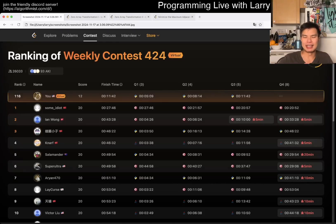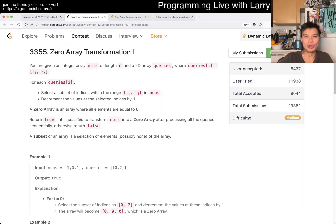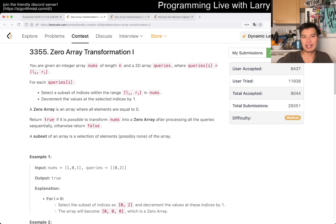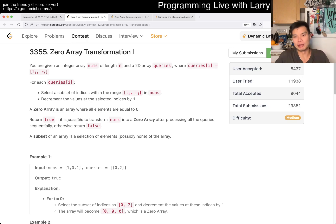Hey, hey everybody, this is Larry, coming to problem 2 of the weekly contest 424 in LeetCode: Array Transformation.